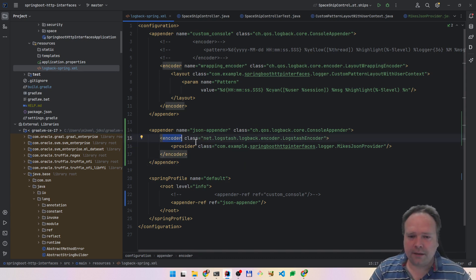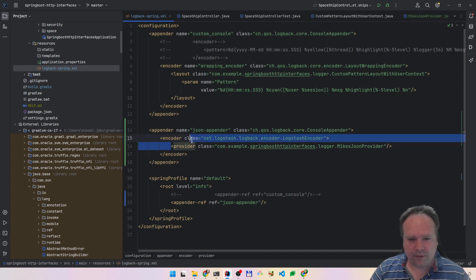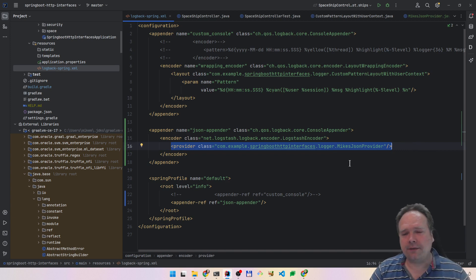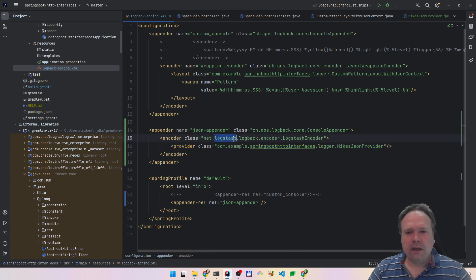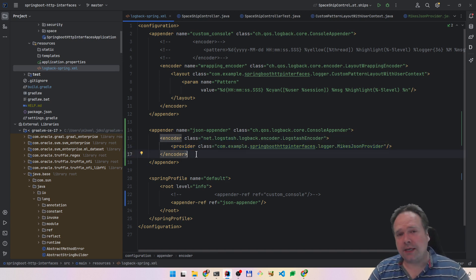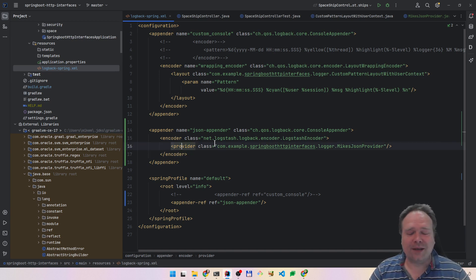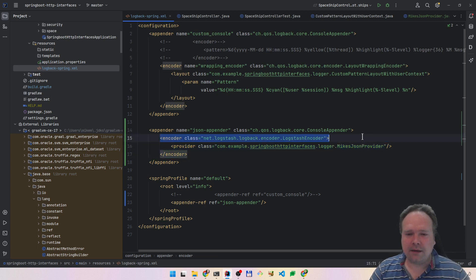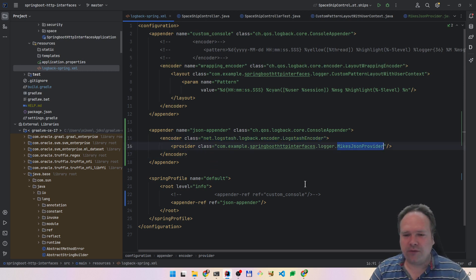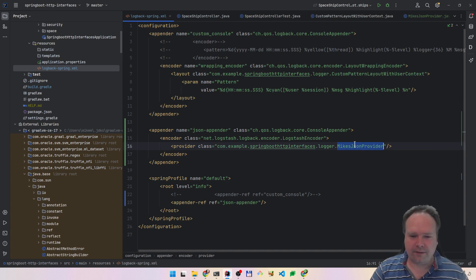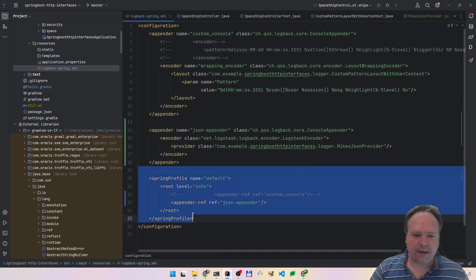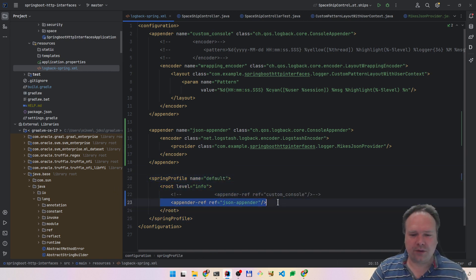So here we have the encoder. I'm using the logs-encoder here, and then I add something called a provider. The way to actually figure these things out — it's very complex, the Logstash and Logback library — is to read the documentation and then do a couple of Stack Overflow searches. Then you will probably come up with the same solution. I have made this MikeJsonProvider here. This is a standard logs-encoder JSON encoder, and then I use my own provider. I also have a Spring profile here that says 'default', and then I want to use the JSON encoder.